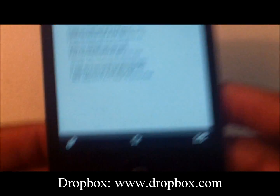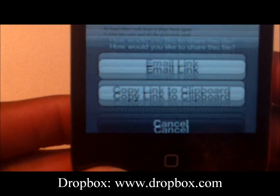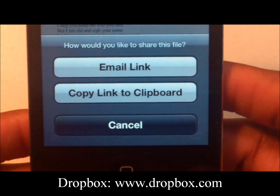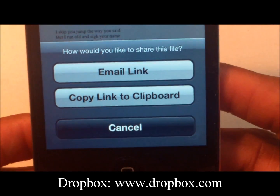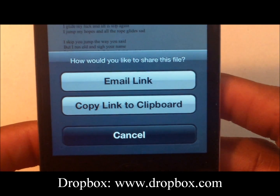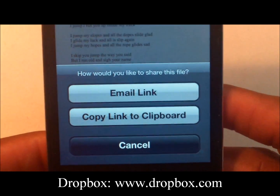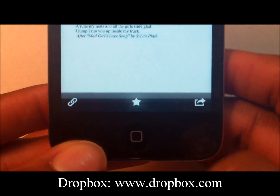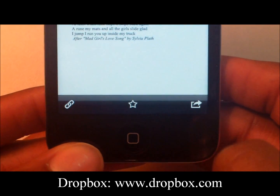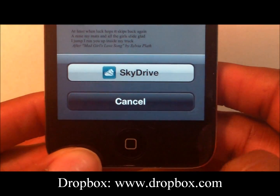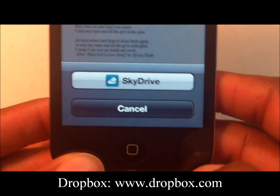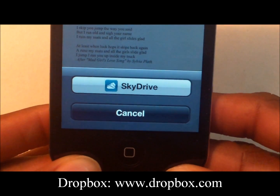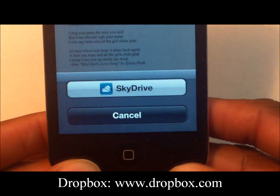You also have the ability to share — send a link. You can share the file via email link or copy the link to copy and paste. You can also mark it as a favorite. And you have the option to upload to any other cloud services you have installed.